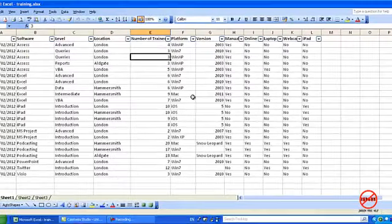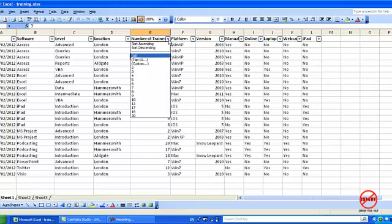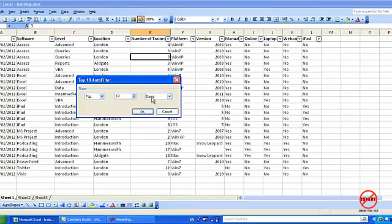I want to show you another feature which is the Top 10 one, and I'm just adding in another column here. You can see it's now got Number of Trainees here. This shows us how many trainees there are on each course. If I just click here on this drop down you can see there's one here for Top 10. And if I click on that you get this dialog box showing you that it's taking the top 10 items.